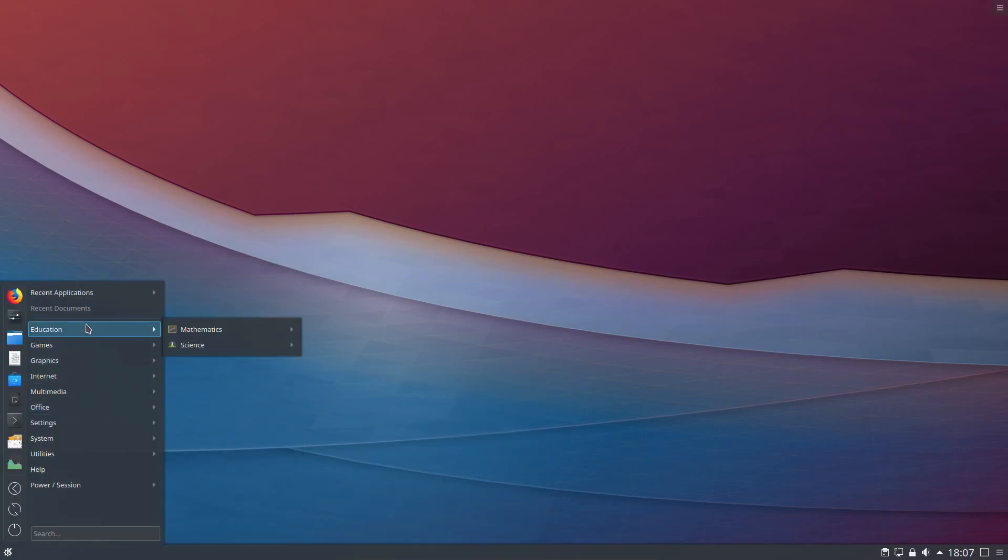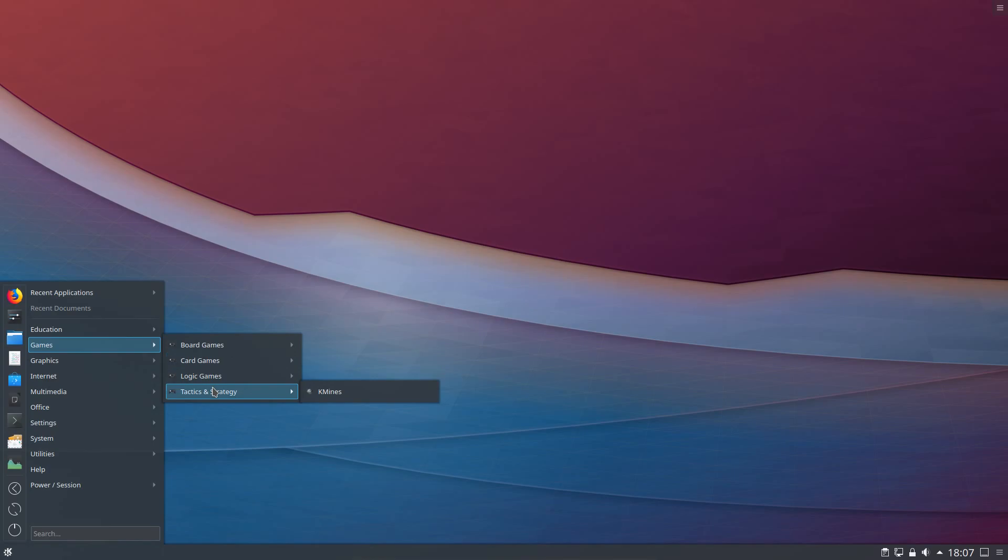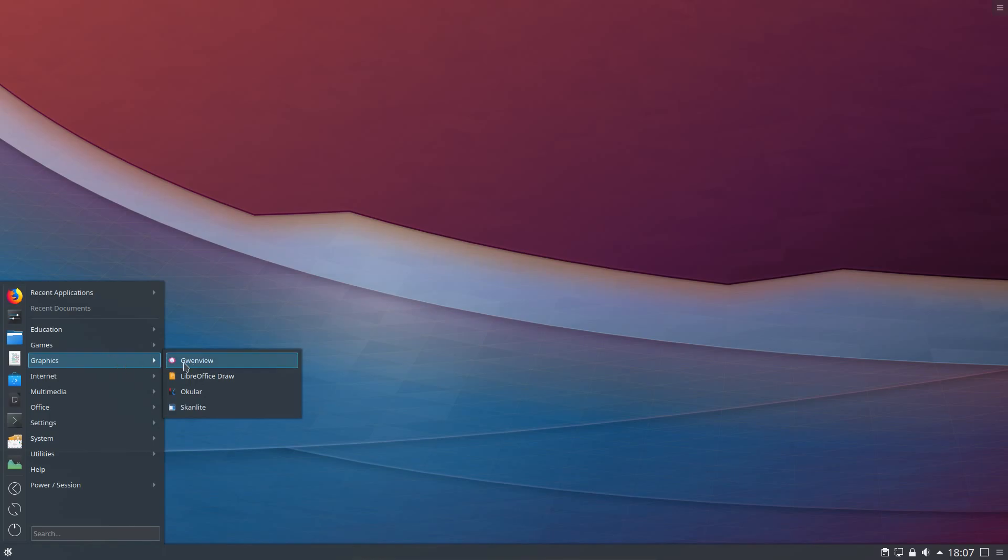Taking a look at the applications and bearing in mind this is the standard system install. Not the minimum. Yeah it's interesting to see some of these small games that they've included. There's nothing too bulky there. And again same under graphics. Nothing too bulky really. Gwenview tends to come pre-installed on most KDE distributions.